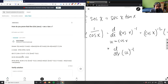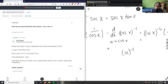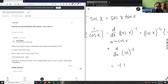Then they're changing it to d over du. So now they have d over du of u to the negative 1, which equals bringing the negative 1 down: negative 1 times u to the power of negative 2. Then the derivative of cos x over dx equals negative sine x, so plugging back in with cosine, we get negative 1 divided by cosine x squared.